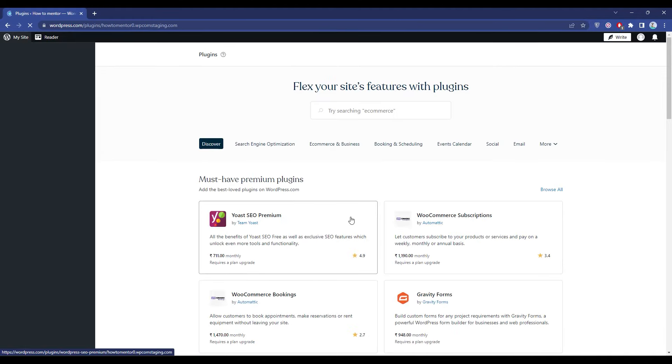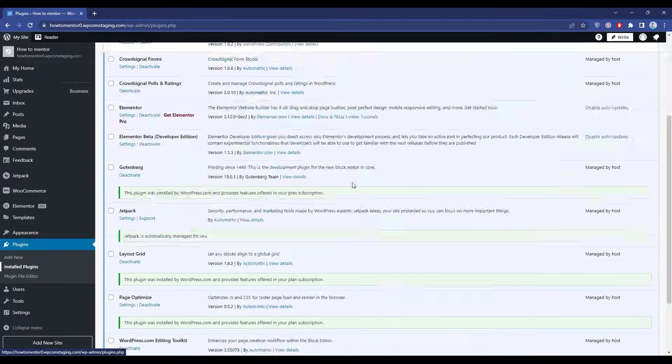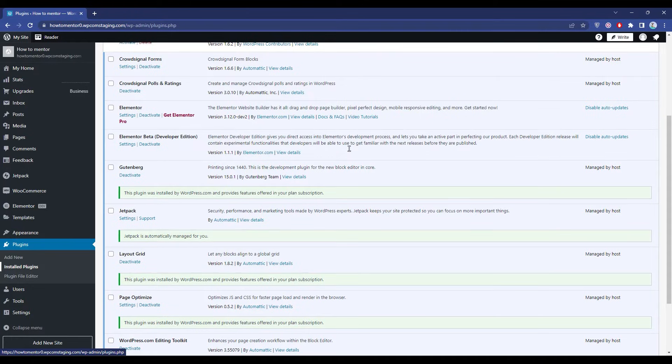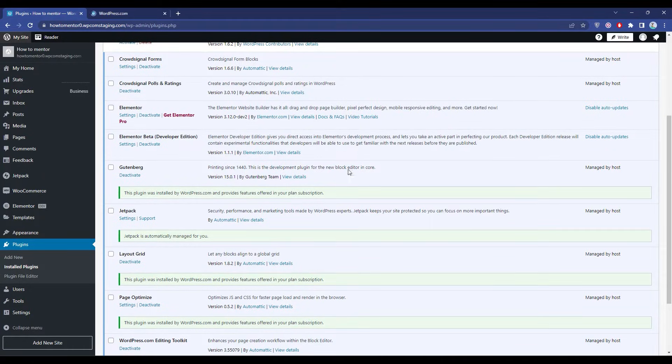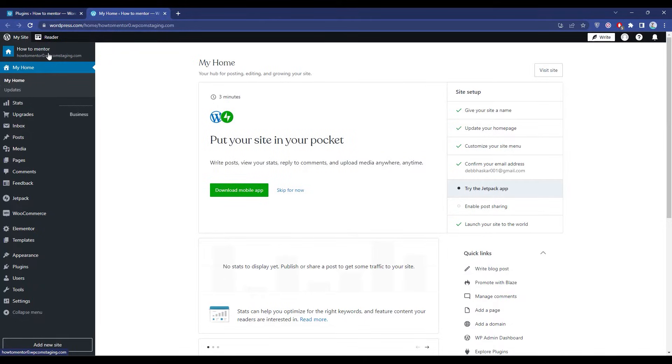You have to update all of them and then check whether you still have the issue or not.